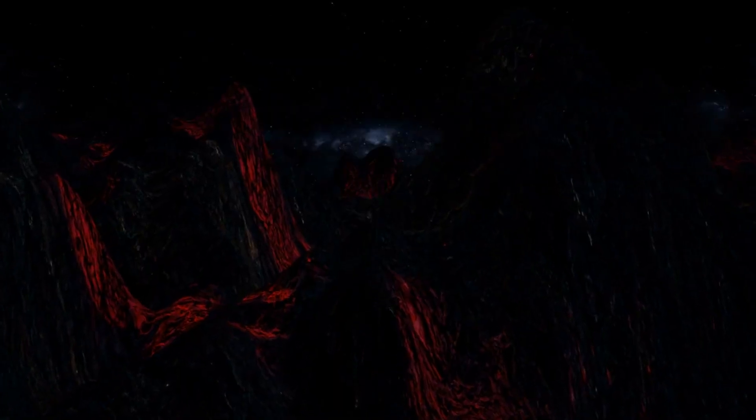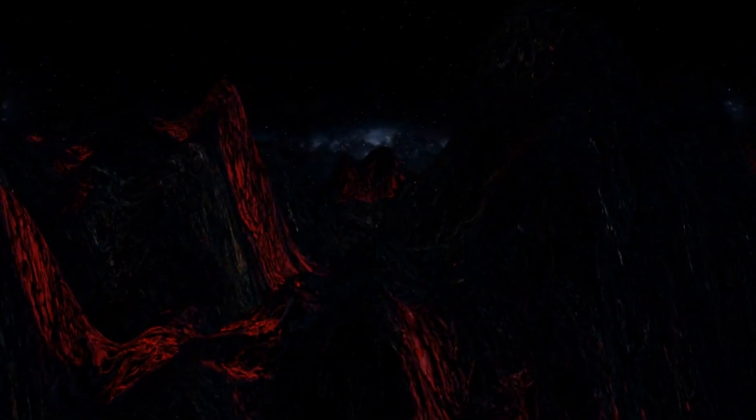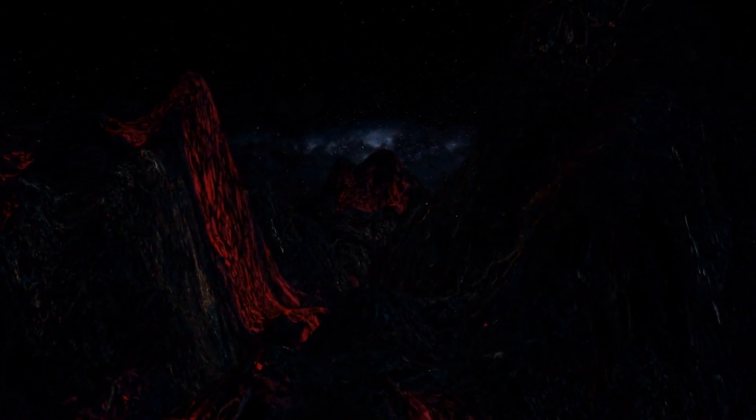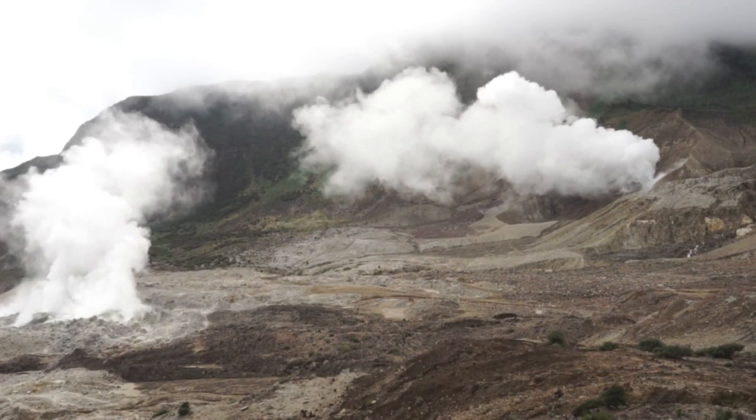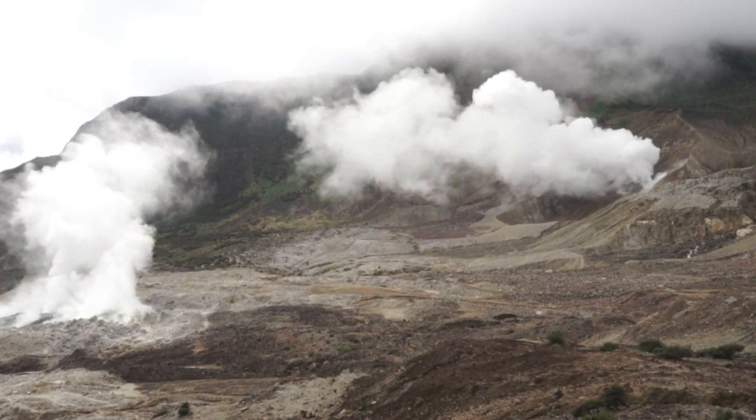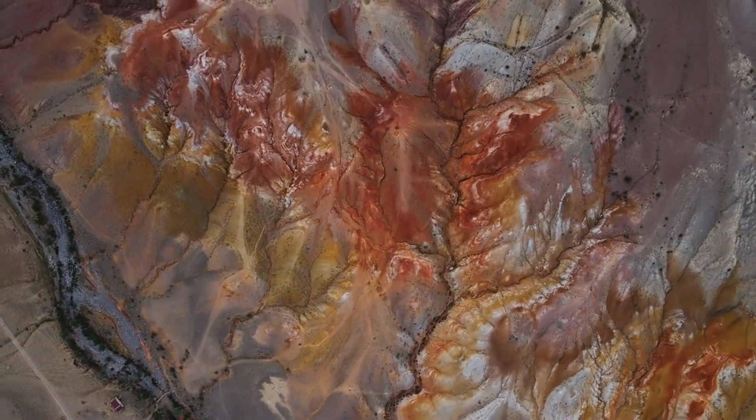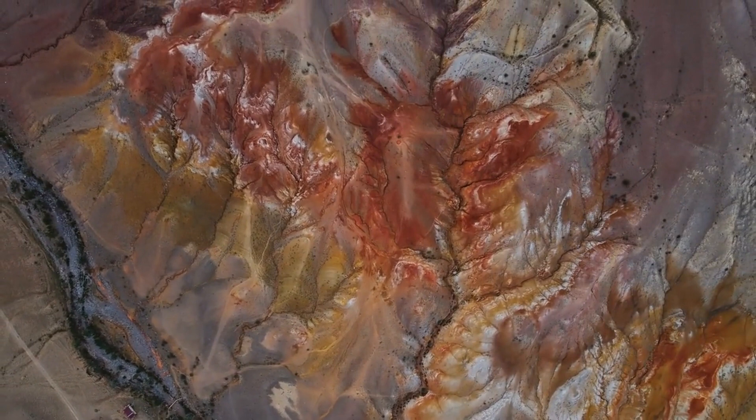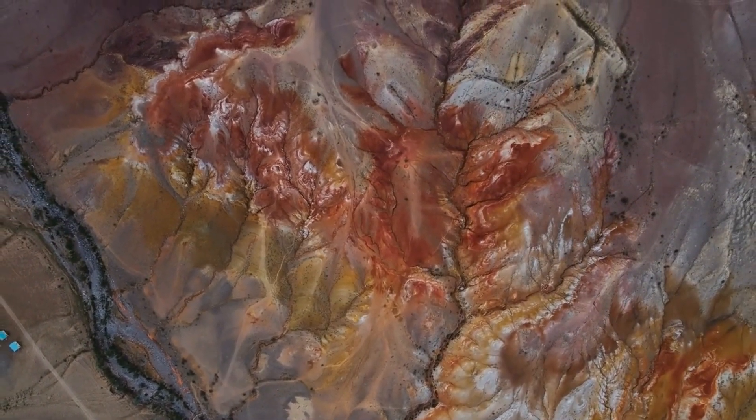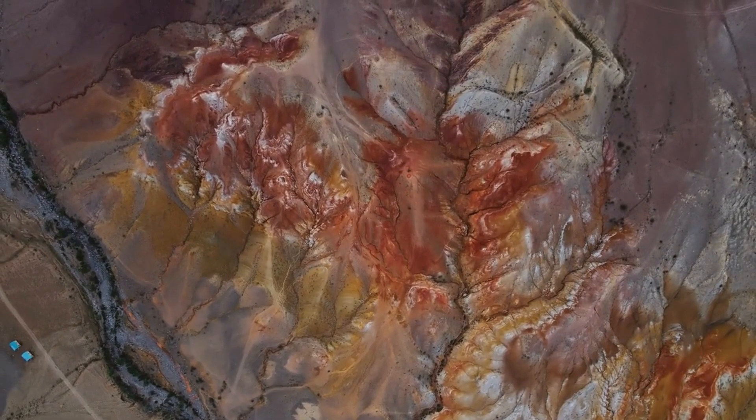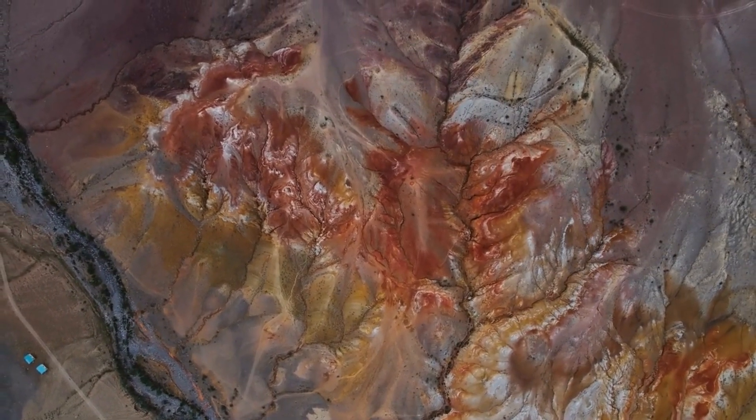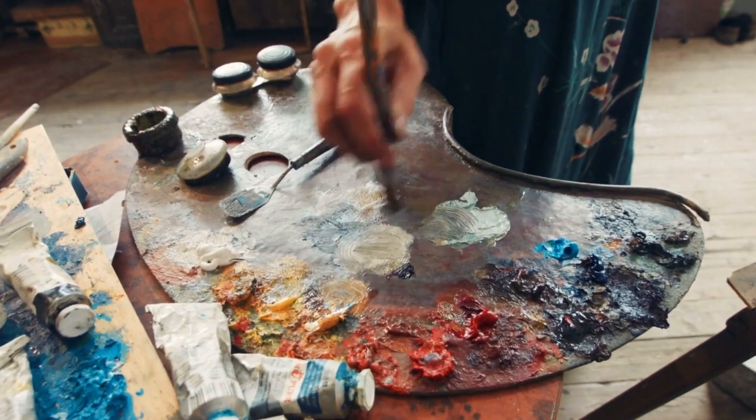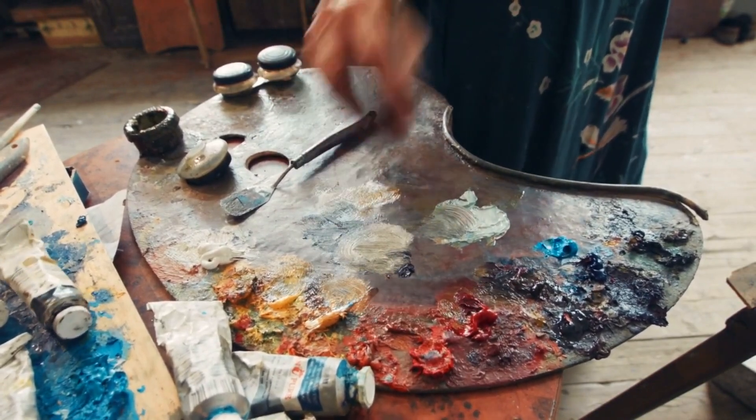But what would these lava mountains look like? Unlike the Rocky Mountains we're familiar with on Earth, these would have a unique, almost otherworldly appearance. The lava, once molten and flowing, would solidify into jagged, rough surfaces, creating a landscape with sharp peaks and deep valleys. The color of these mountains would also be striking, ranging from dark, almost black basalt to bright, vibrant hues of red and orange, depending on the mineral content of the lava and how recently it had erupted. It's like a painter's palette, but with colors so vibrant and intense, they'd put any artist's palette to shame.